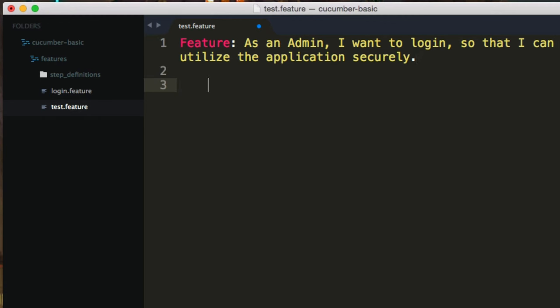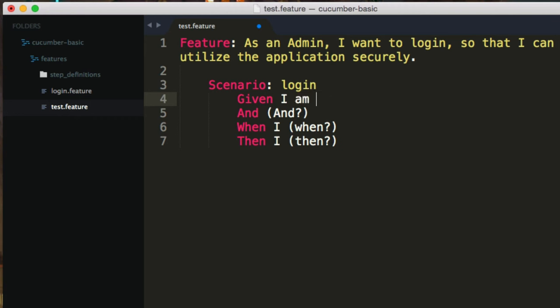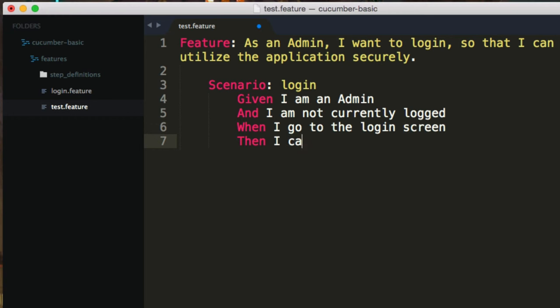Now you'll notice I hit tab again and say scenario lowercase and hit tab. It's also going to give me some code completion for my scenarios as well. So in this case, I want to log in, hit tab again. It auto selects the parentheses with the given, given that I am an admin and I am not currently logged in. When I go to the login screen, then I can log in with my credentials.